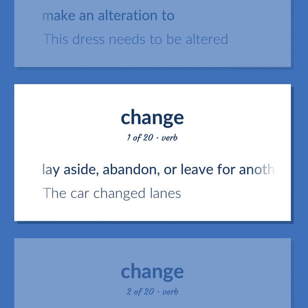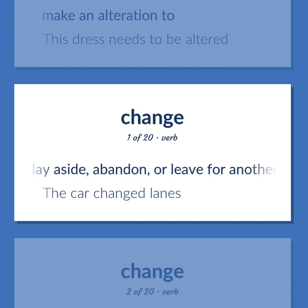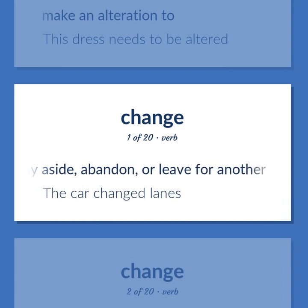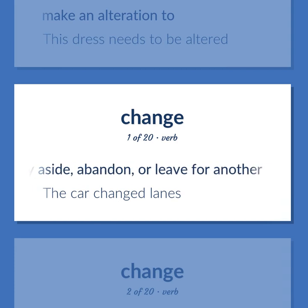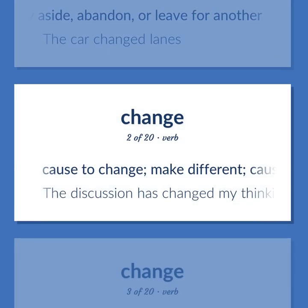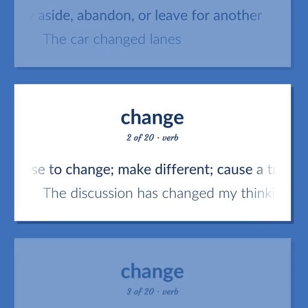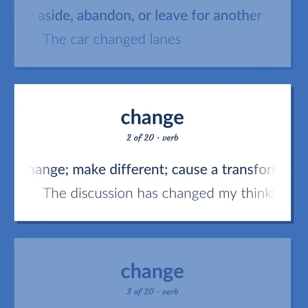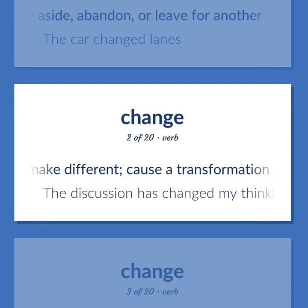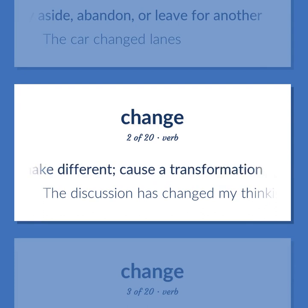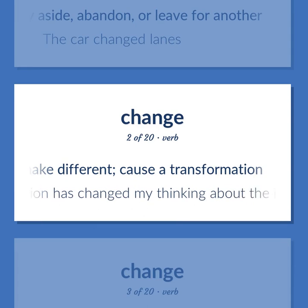Change: lay aside, abandon, or leave for another — the car changed lanes. Cause to change, make different, cause a transformation — the discussion has changed my thinking about the issue.